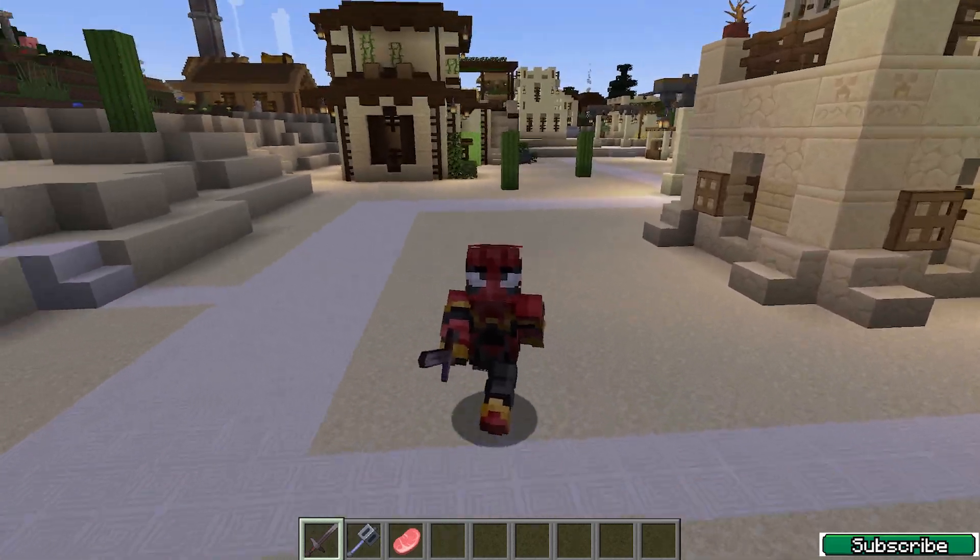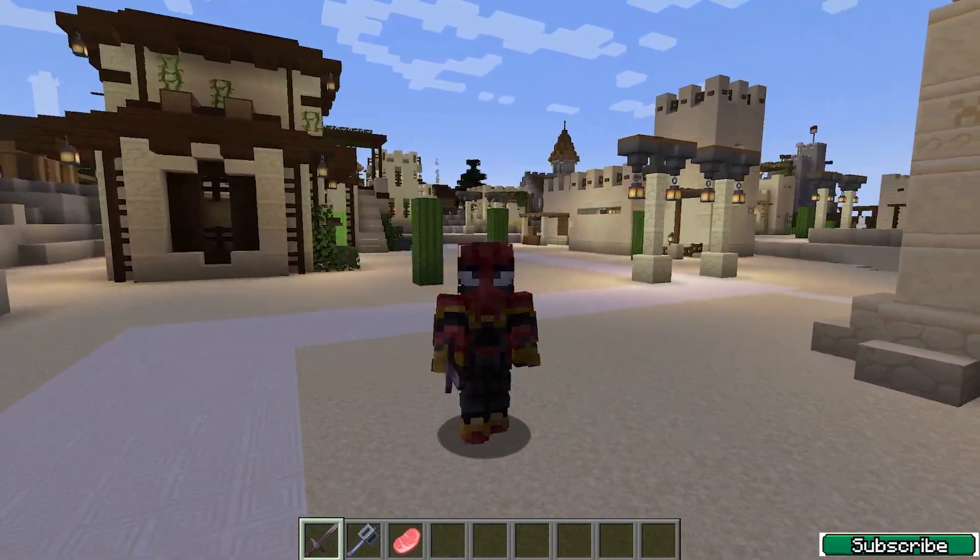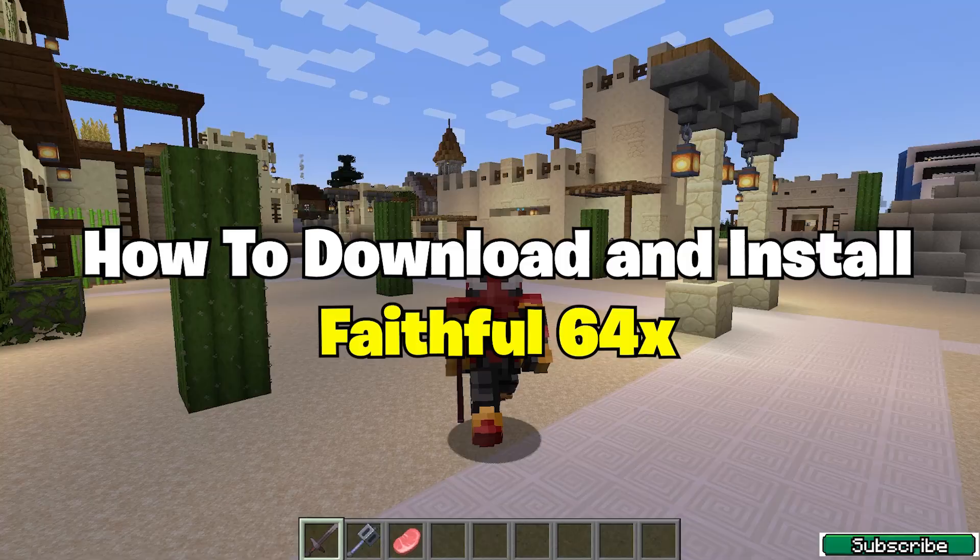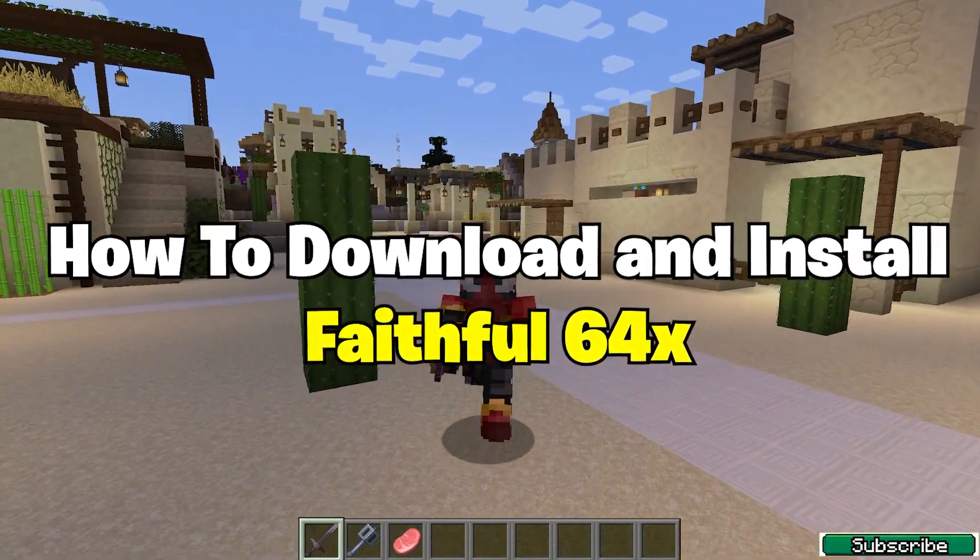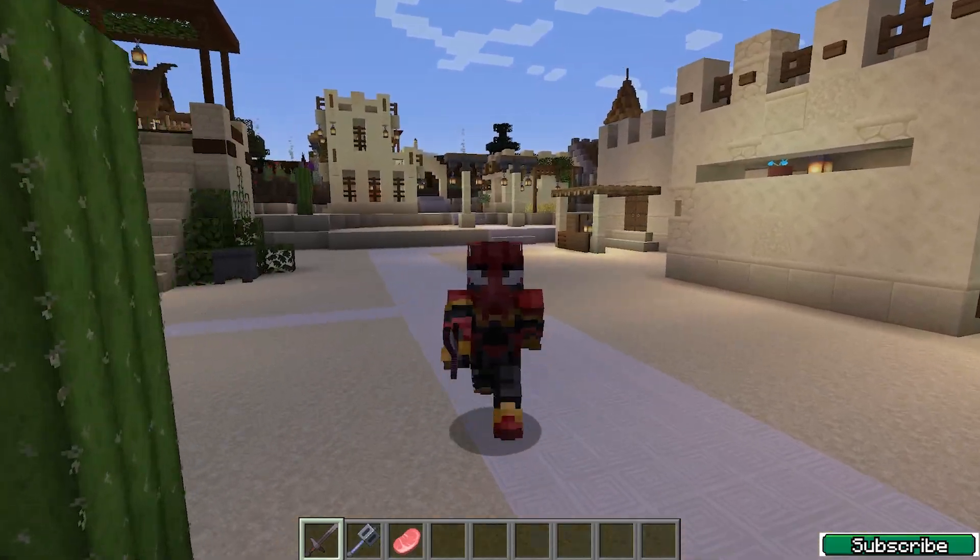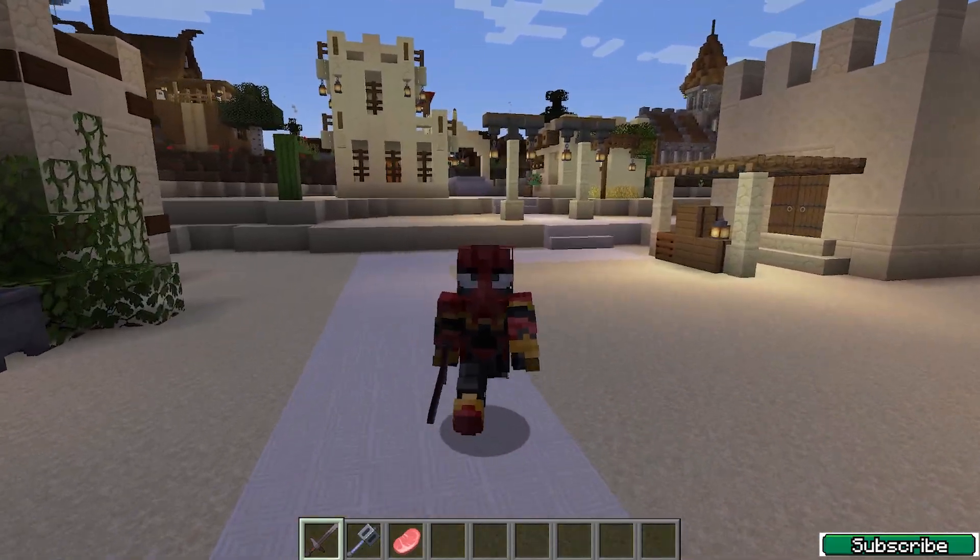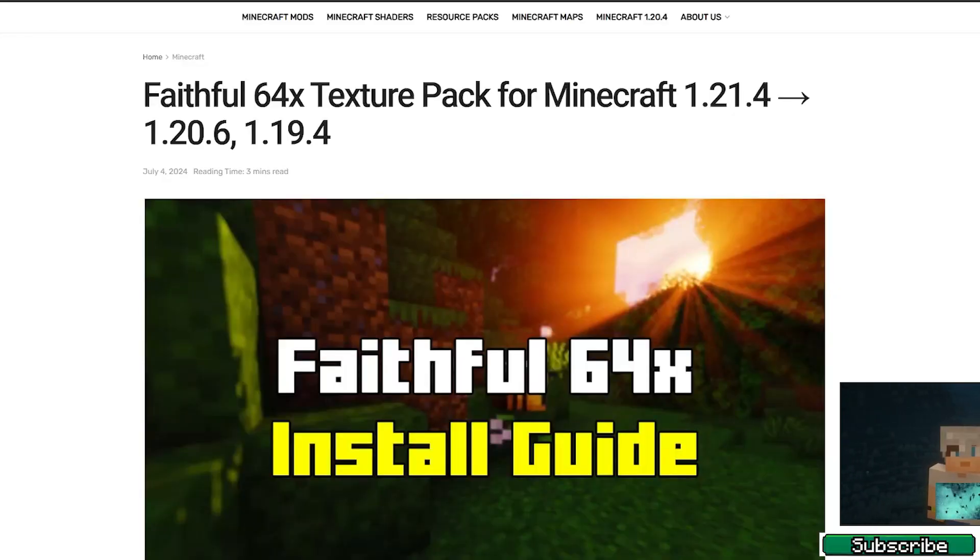Hey guys, welcome to my new video. In today's video I'm going to be showing you how to download and install the Faithful 64x texture pack in Minecraft 1.21.4. So let's get right into that.